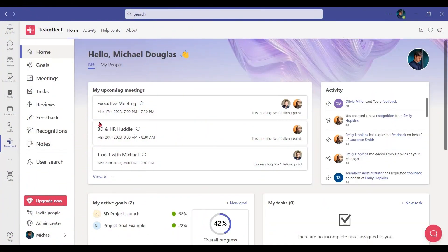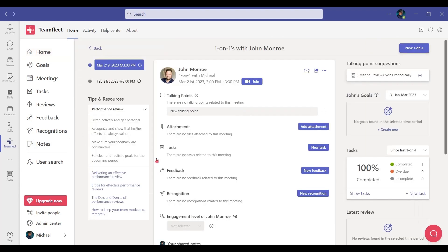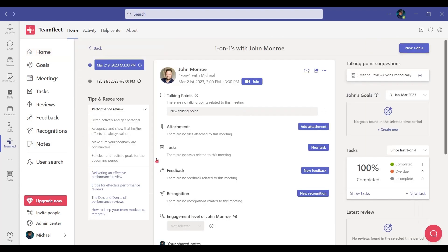I use a third-party application for Microsoft Teams called TeamFlect. You can find it in the App Store. TeamFlect draws all my meeting data from my calendar and turns them into something awesome. Let's look at one of them. This is my one-on-one meeting with John. On the left, you can see all my previous meetings with him and some helpful tips and resources.